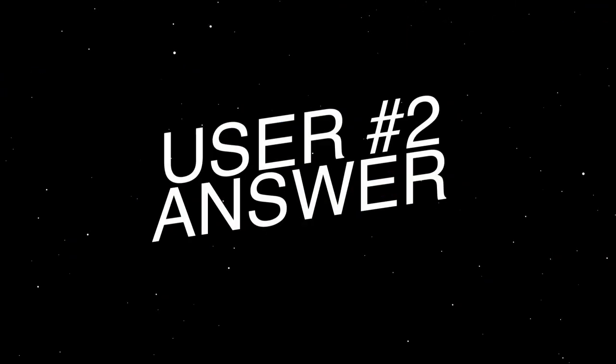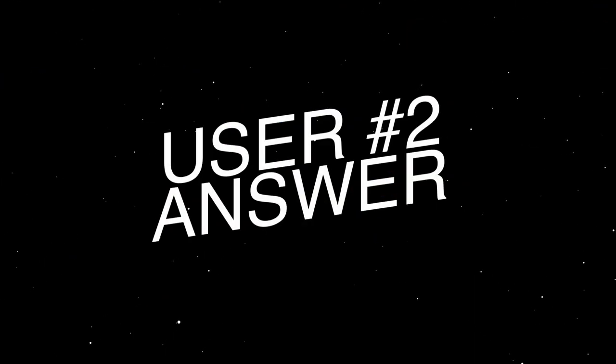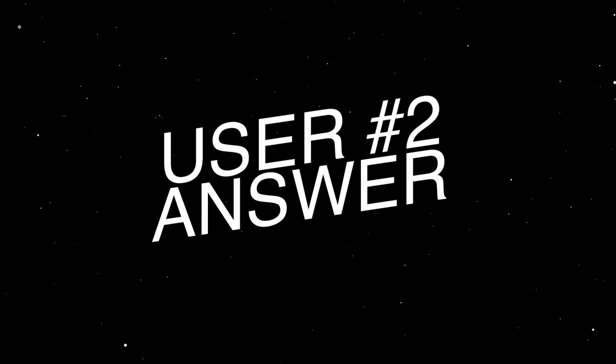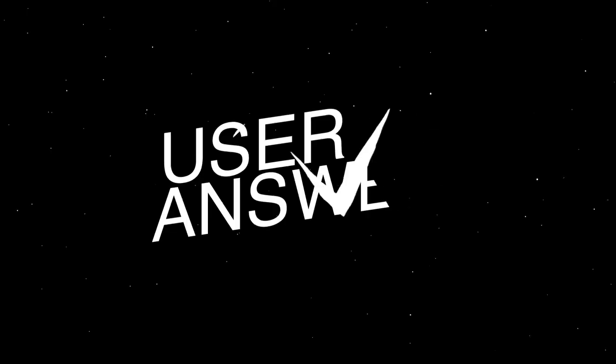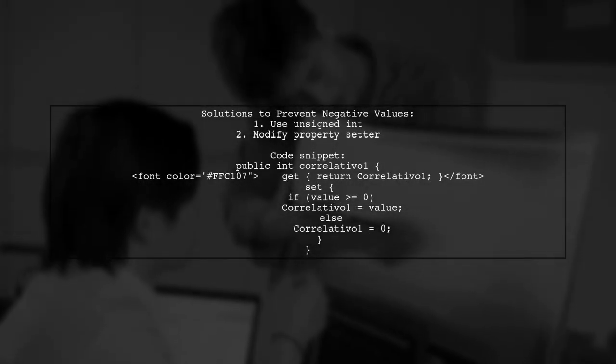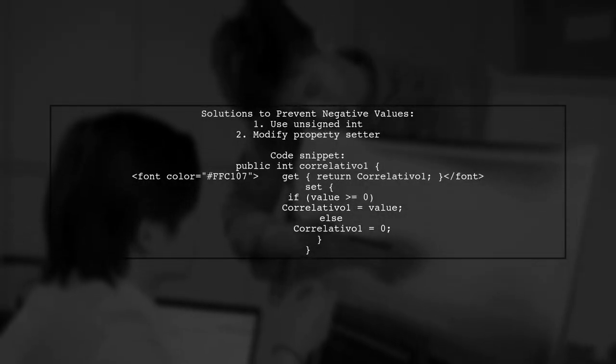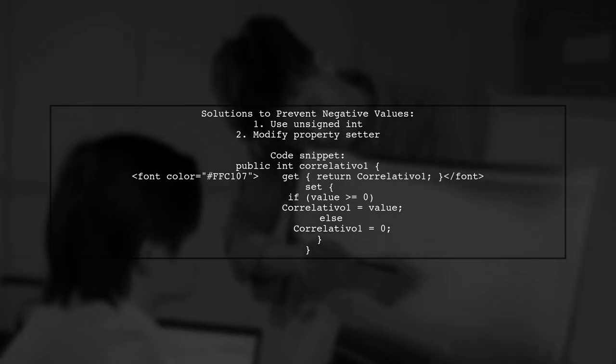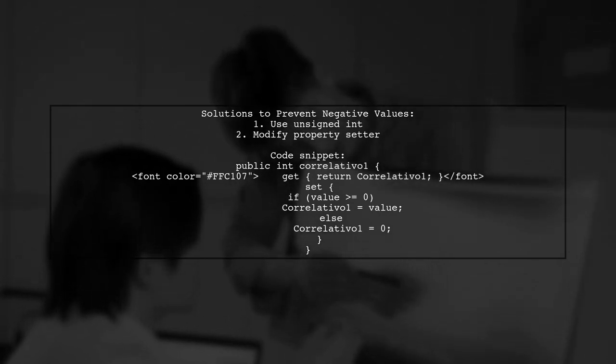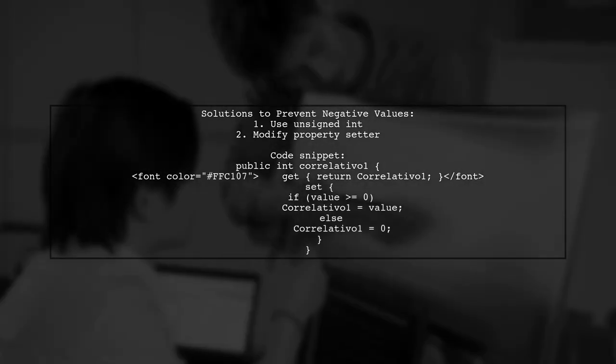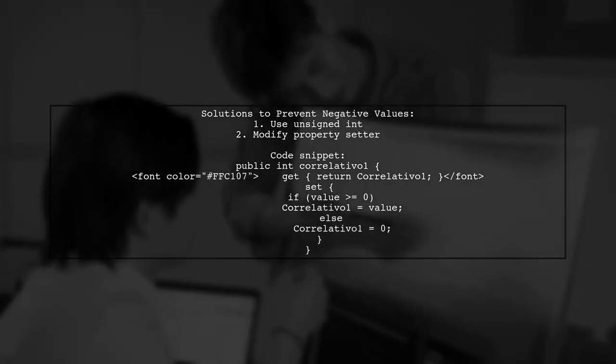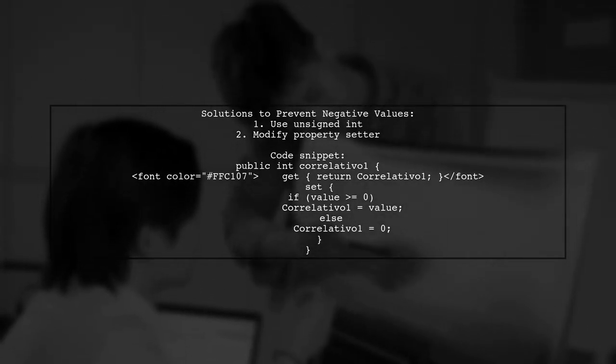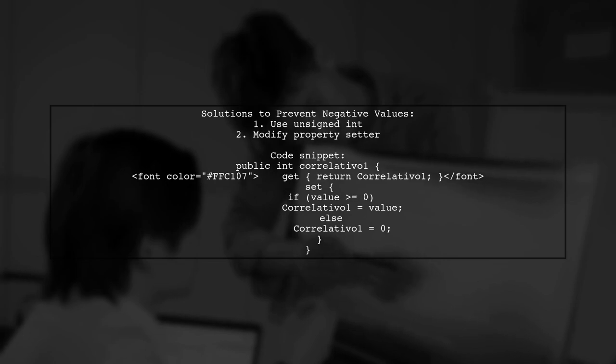Let's now look at another user-suggested answer. To prevent negative values in an int property in MVC, consider using an unsigned int. Alternatively, you can modify the property setter to ensure it only accepts non-negative values.